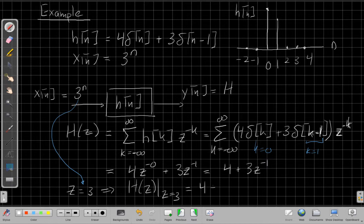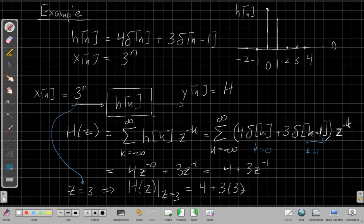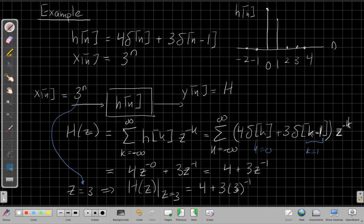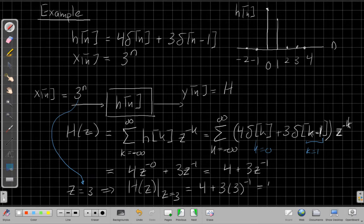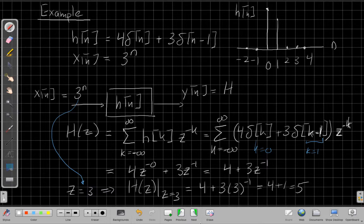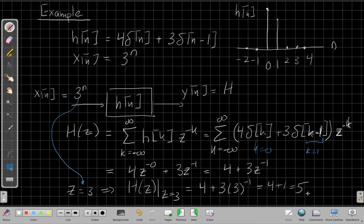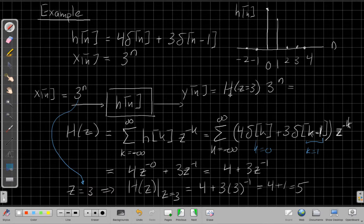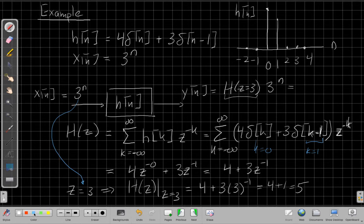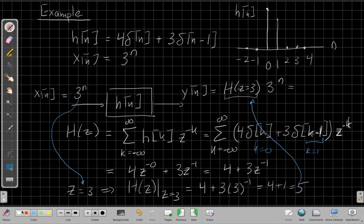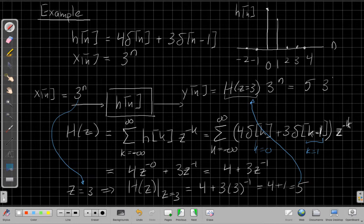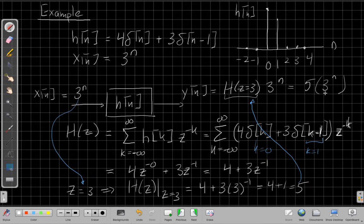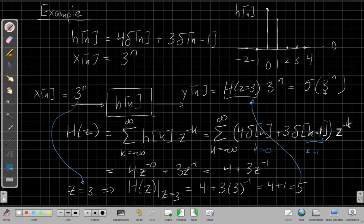So that tells me I need to evaluate h of z at z equals three. So that's equal to four plus three times three to the minus one power. So that's three over three. So this is four plus one, which is five. So this says the gain of this system, when the input is the exponential three to the n, the gain of the system will be five. So this output will be h of z evaluated at z equals three times three to the n, which we just solved for. So I now take this back up here and say this output will be five times three to the n. So if I put three to the n in, I'll get out five times three to the n for my output. So that's an example of using the eigenfunction property.